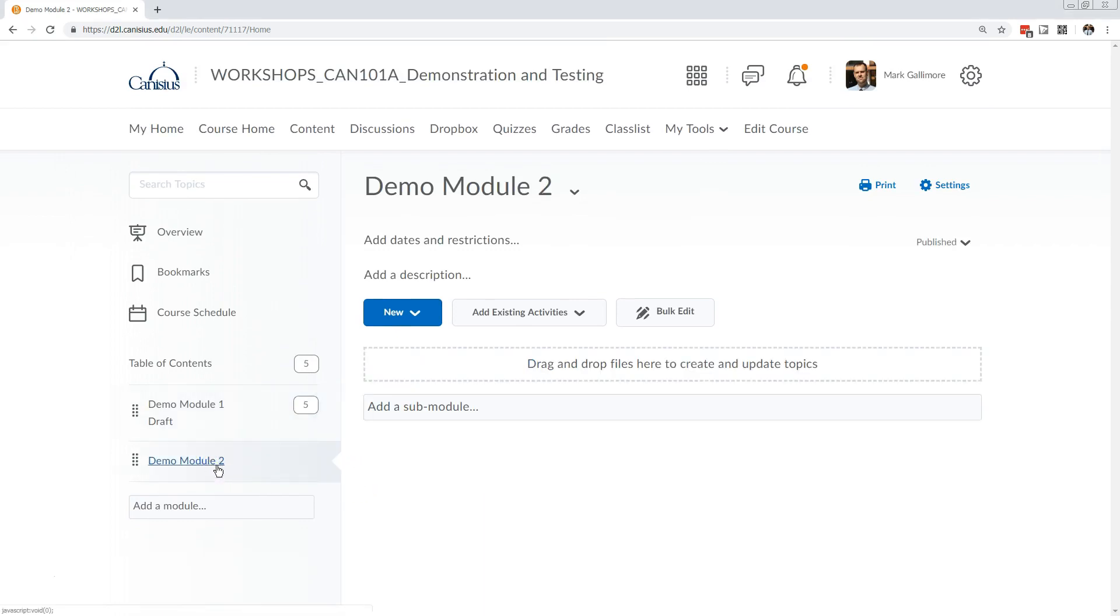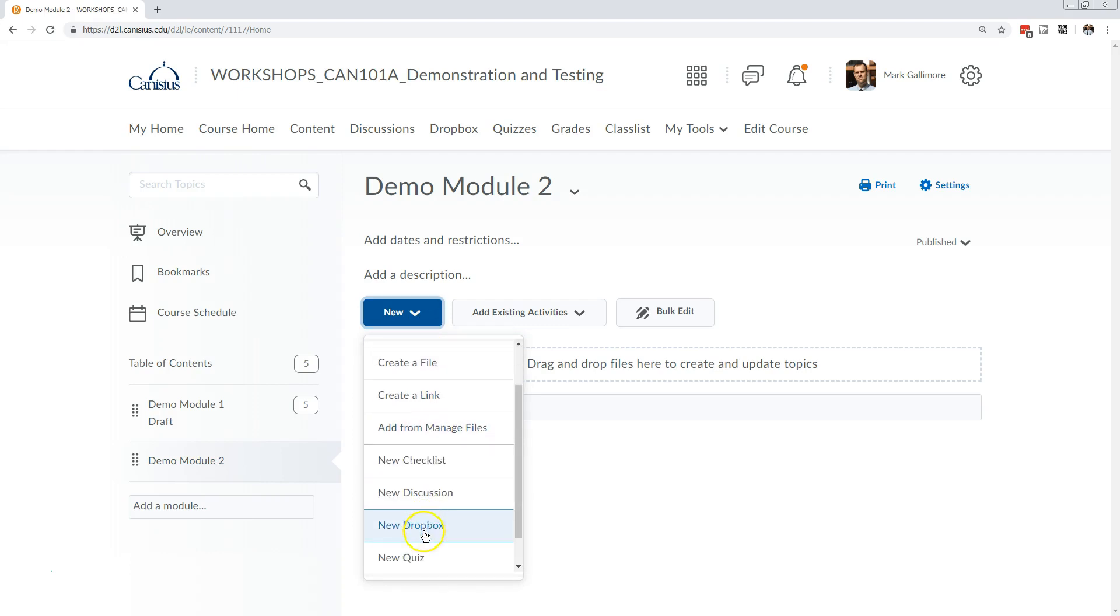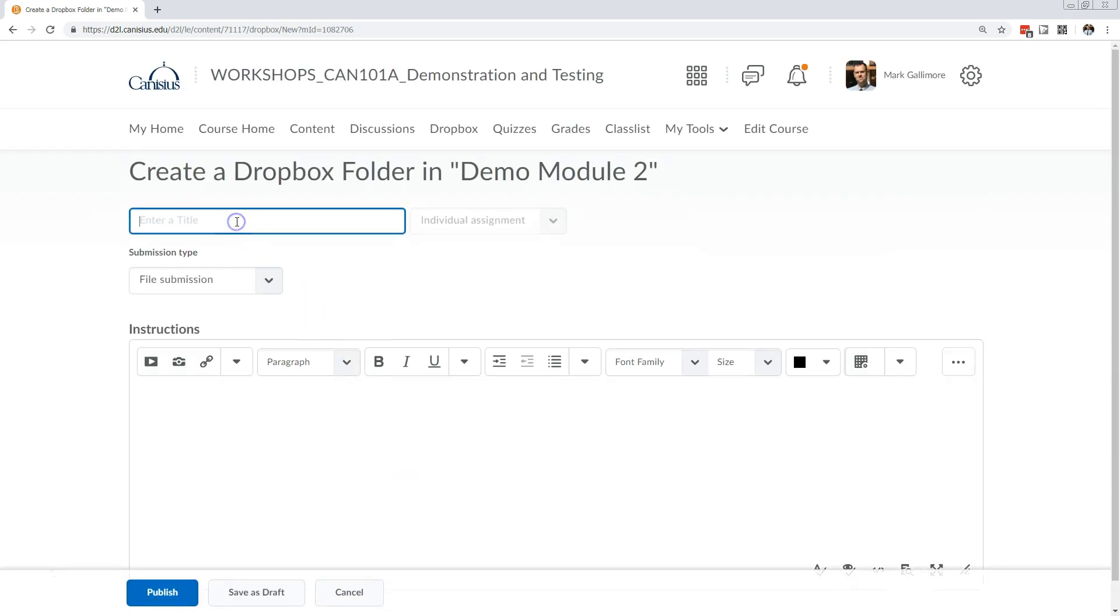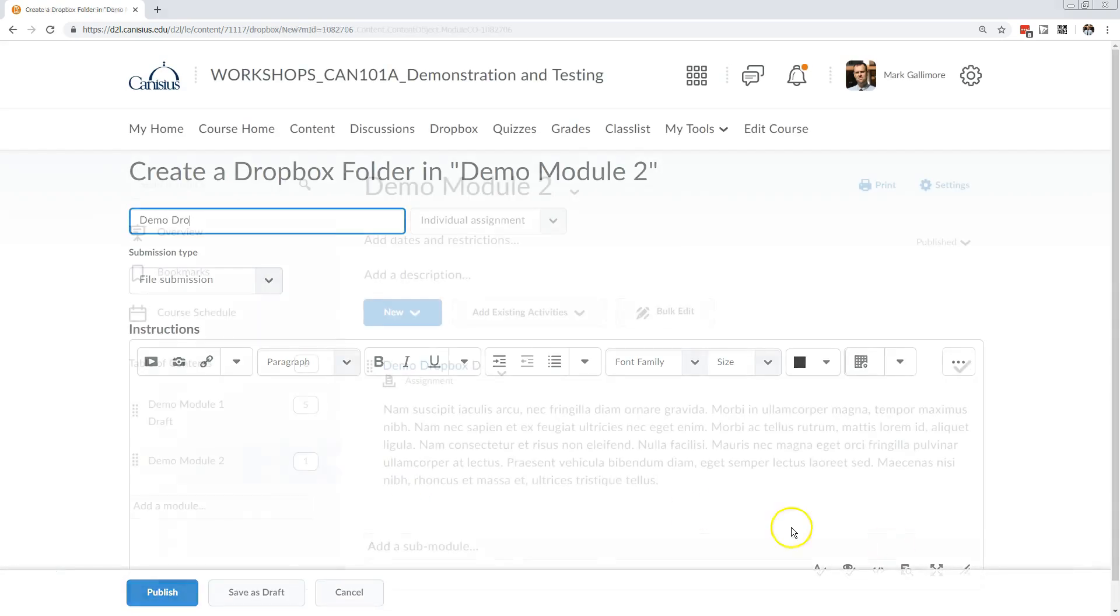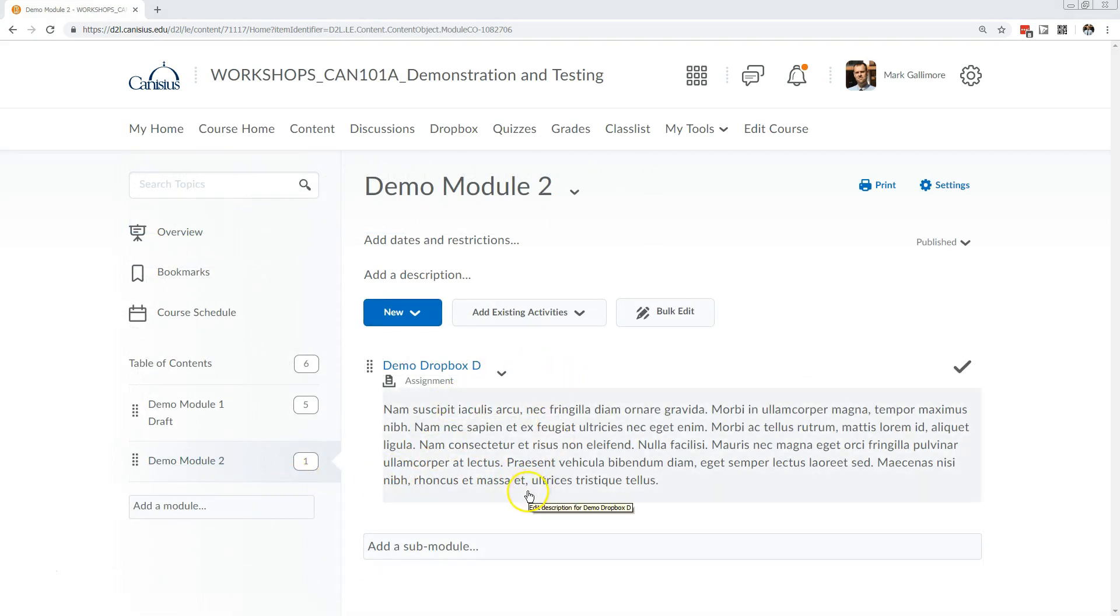In this module I'll add a drop box. I click the blue drop down menu button and choose drop box. I can do the same with discussions, and this puts them directly where they need to be right away.